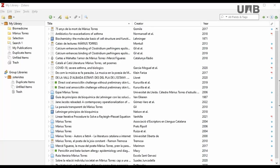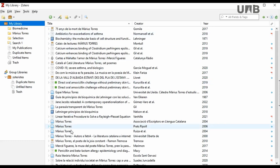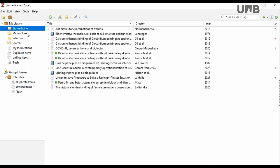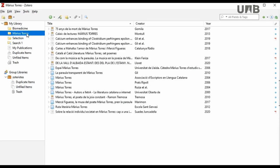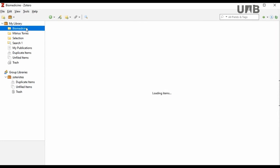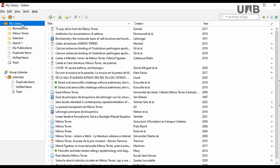You should keep in mind that Zotero adds all references in My Library collection. Then, you can store references in as many personal collections and sub-collections as you wish, and it does not imply that the reference is duplicated. It means that the reference is always stored in My Library, but you can view it in different collections.